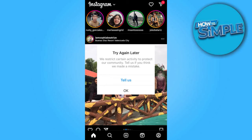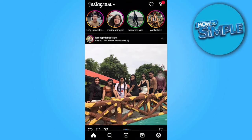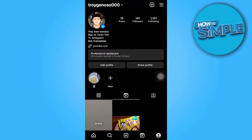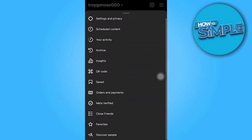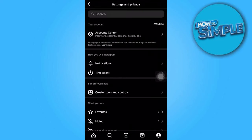In such cases, it is recommended to take a screenshot of the message received and proceed as follows. First, go to your Instagram profile. From there, tap on the three horizontal lines located in the top right corner to access the menu. Then, navigate to Settings and Privacy and select Help.